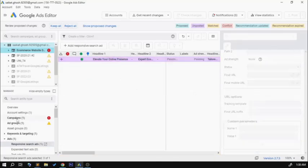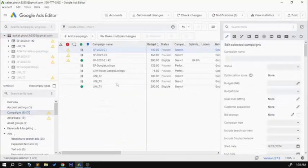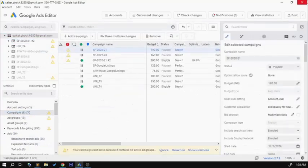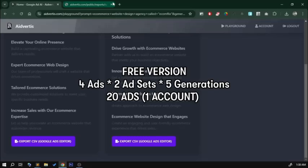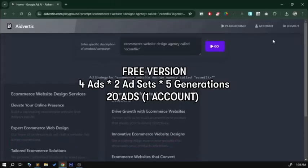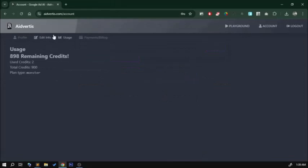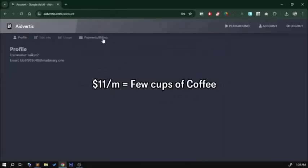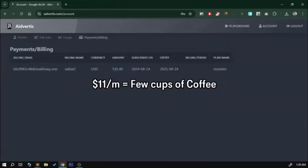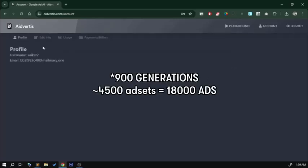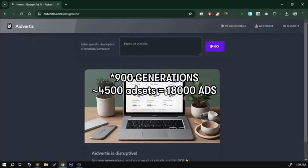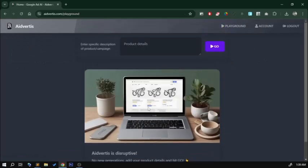For the free version, I have about three to five generations with an account for free. With the first tier of the paid account, which is about eleven dollars, just a few cups of coffee, you can generate 900 advertisements of two to five ad sets each. That's about 4,500 ad generations for only eleven dollars.